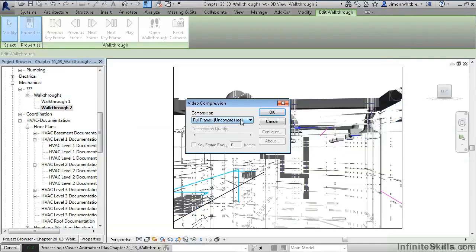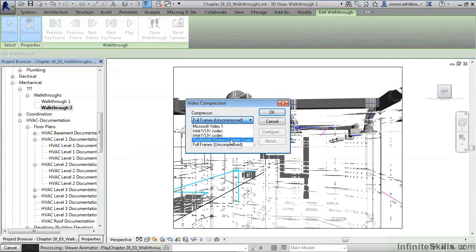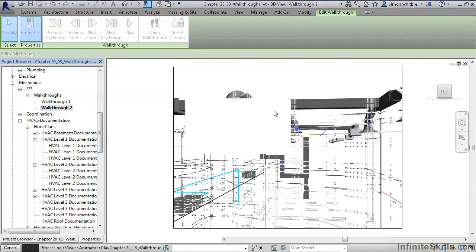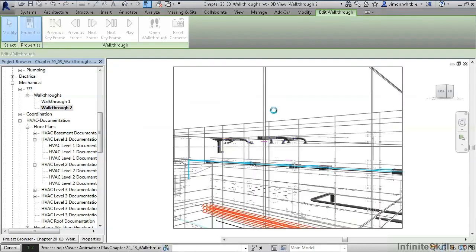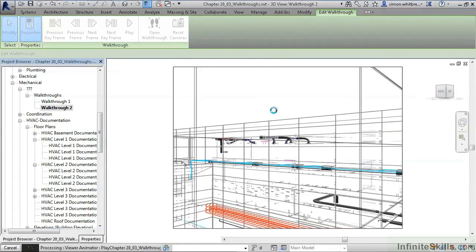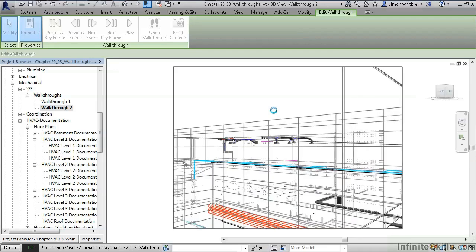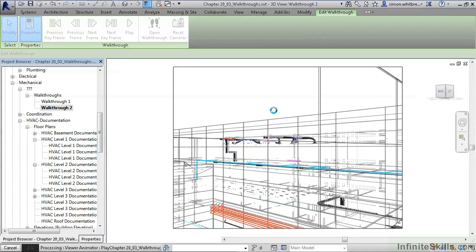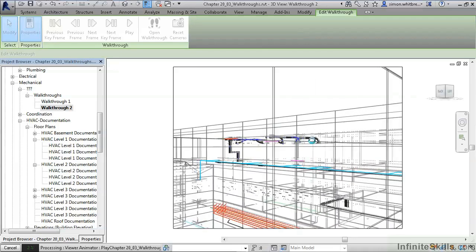Choose whether we want to have this full frame uncompressed or a specific compression method. Click on OK and Revit steps through the process. You can see this going on on the screen at the moment.